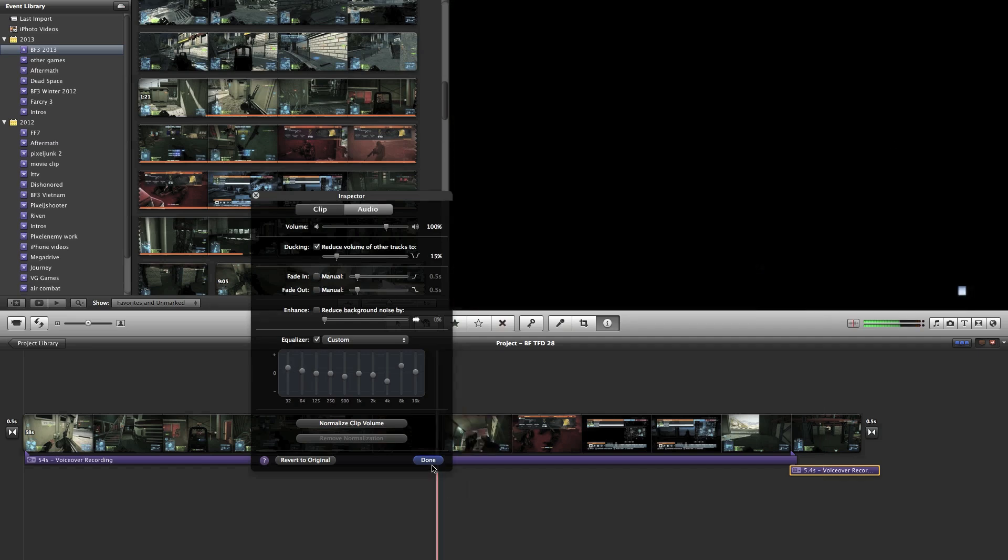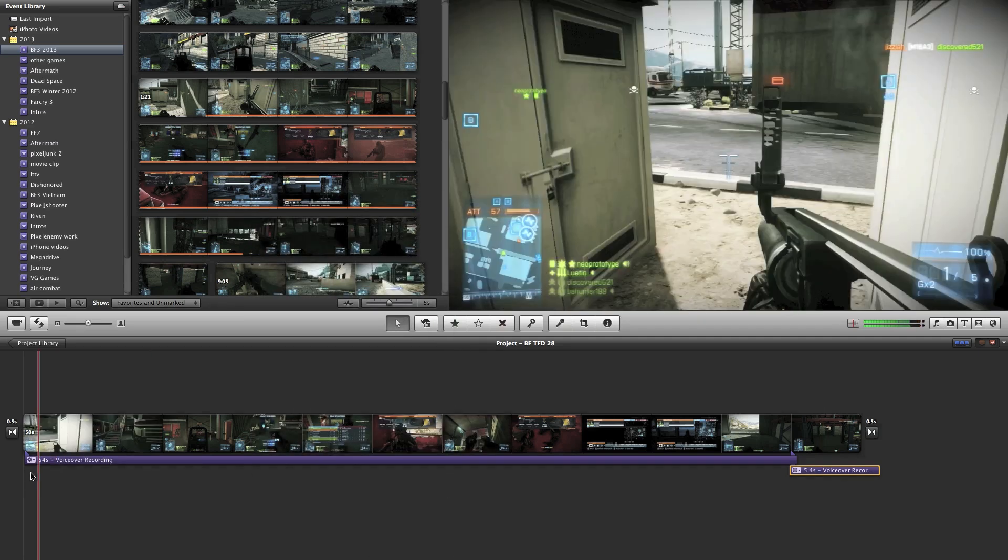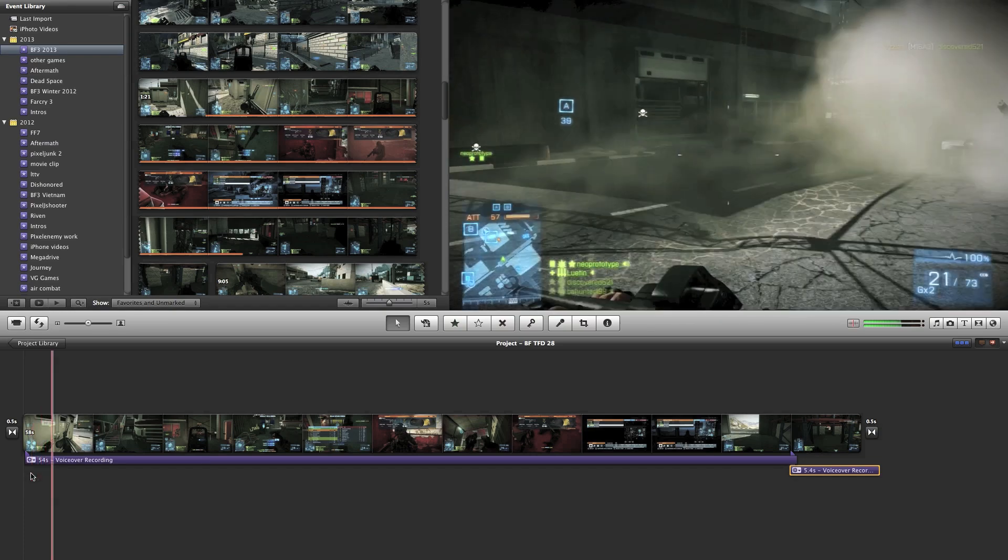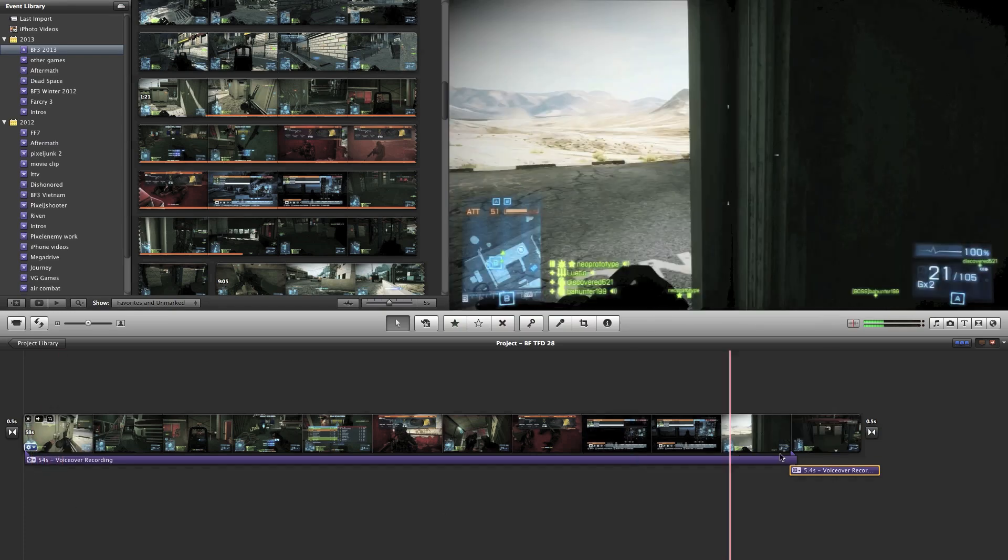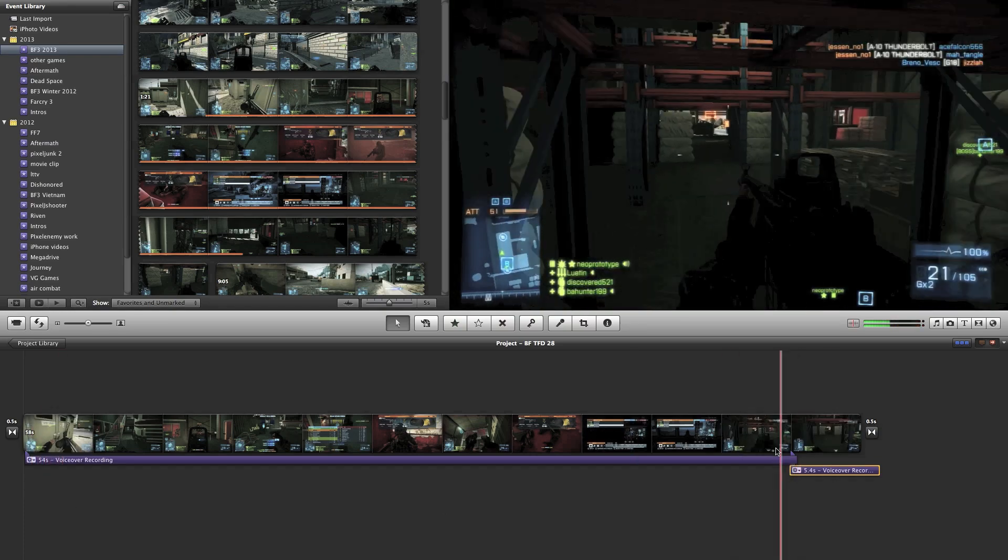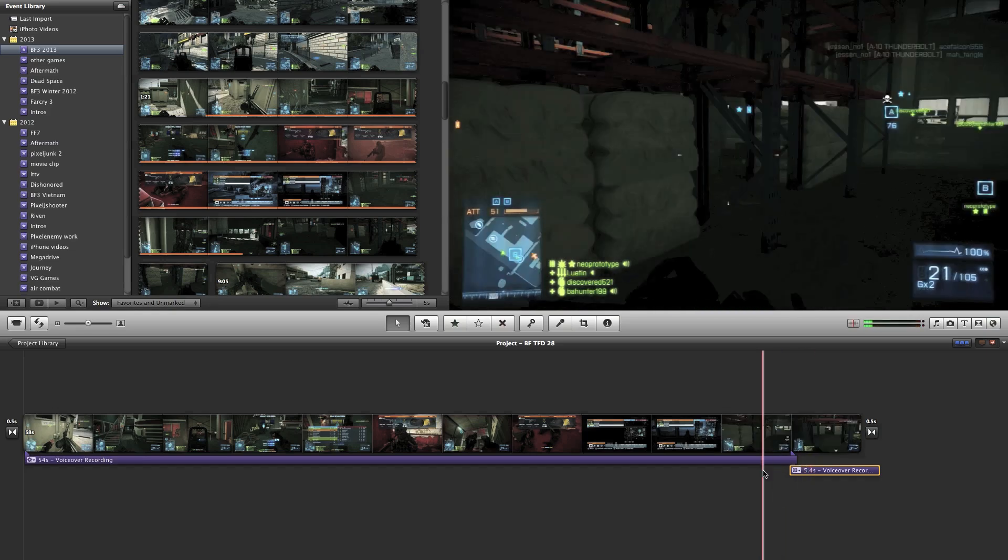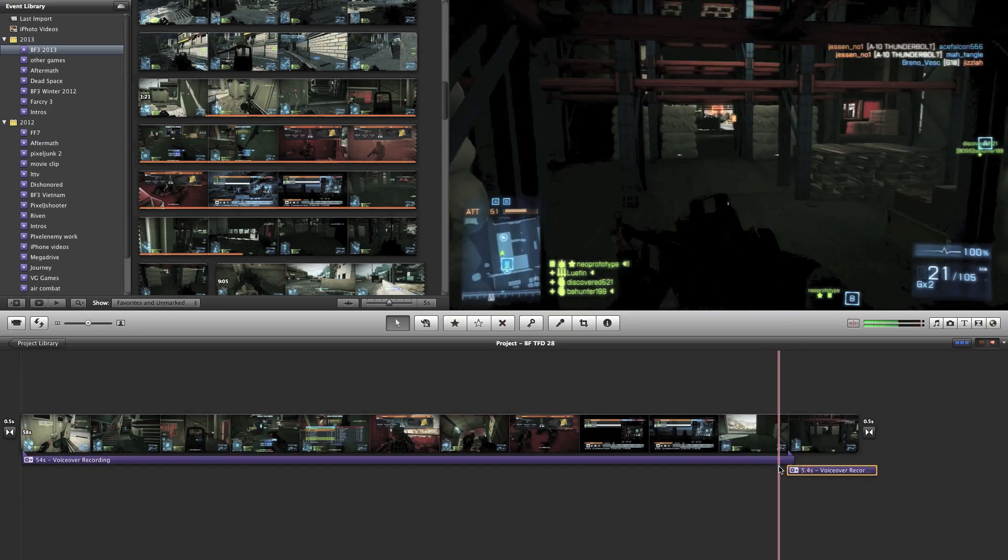I'll listen back to myself now to check the audio levels. I'll then check the transition between these two clips to make sure that my voice flows smooth.